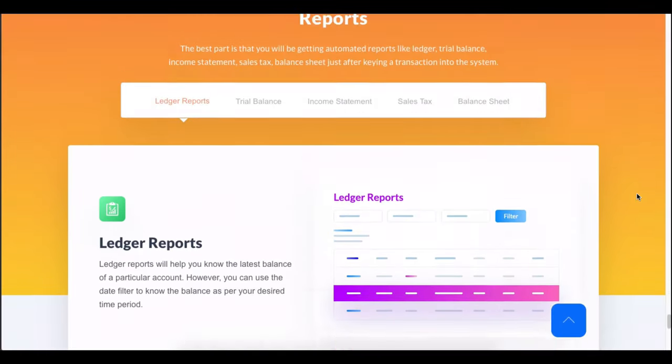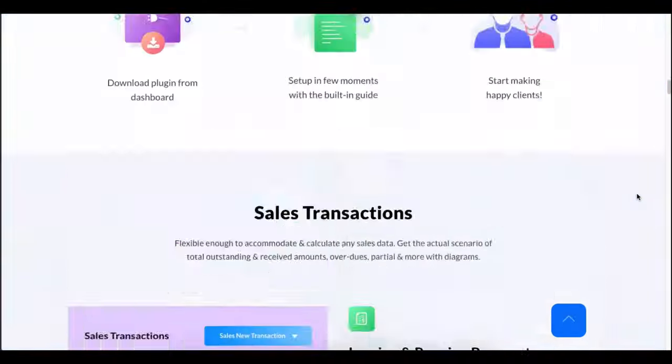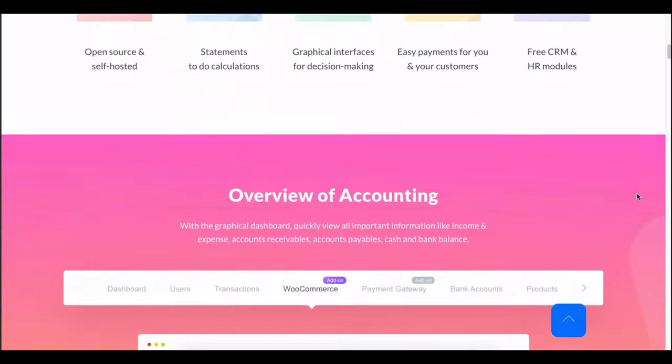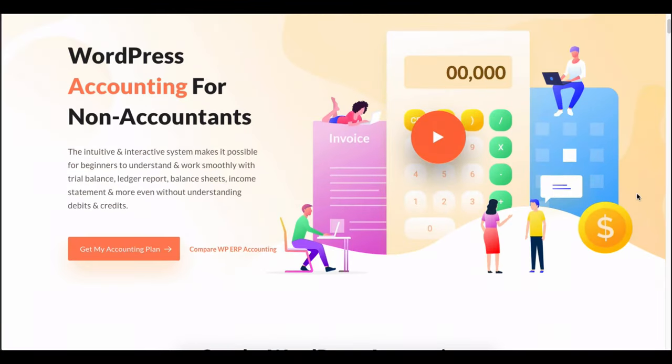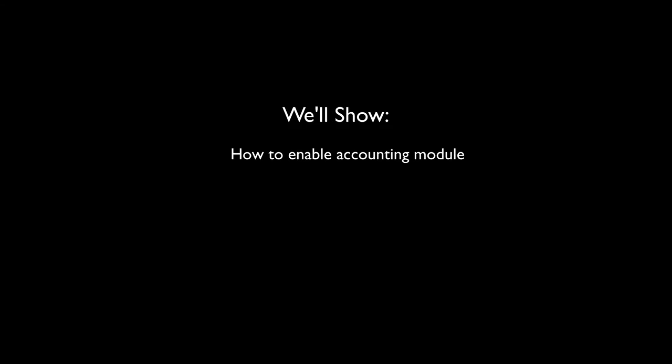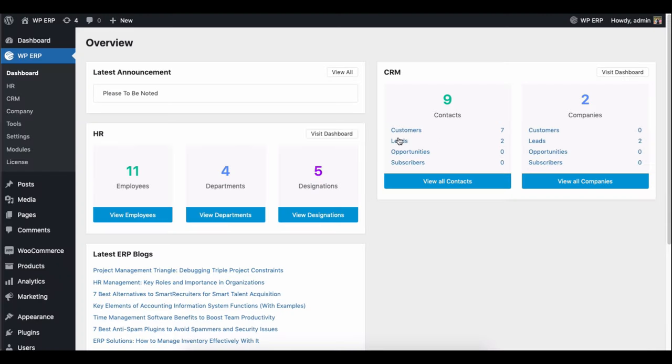In this video we're going to show some key configurations of the WP ERP accounting module. We'll show you how to enable accounting module, how to start a financial year, how to create an opening balance, and lastly the overview of the accounting module dashboard at a glance. Let's get started.